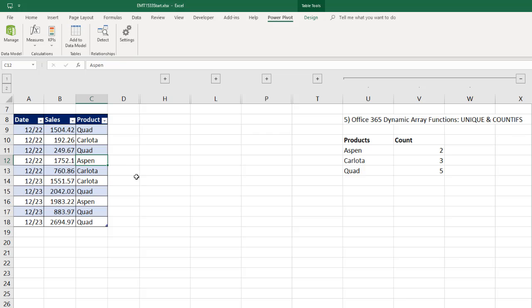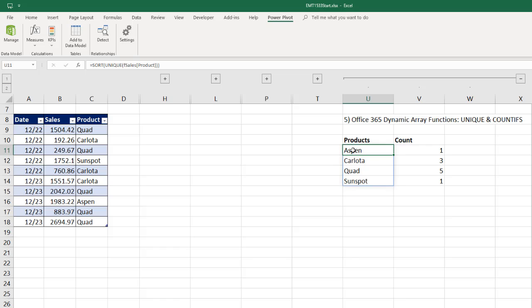Now, if I come over here and change this to Sun Spot, instantly everything updates. One other thing about spilled arrays. If I click in the top cell and look up in the formula bar, I see a regular colored formula. But if I click in any of the cells below, it's grayed out. That means that formula is not living in the cell.